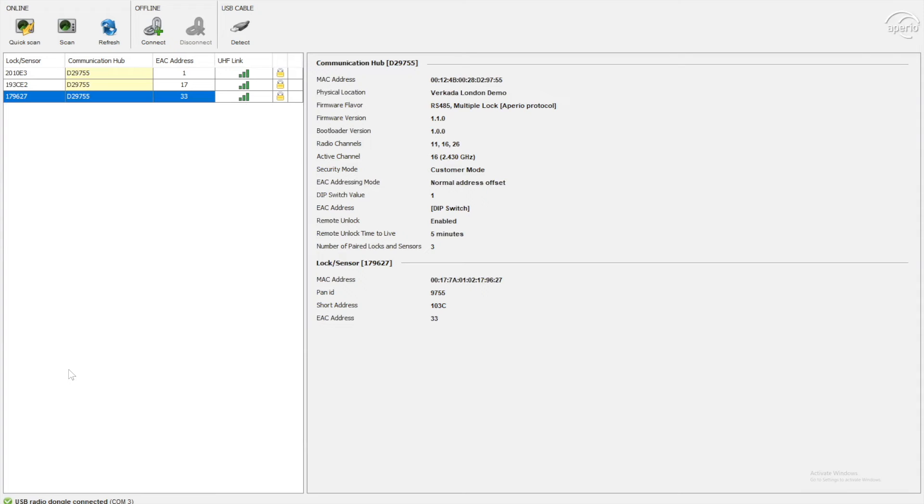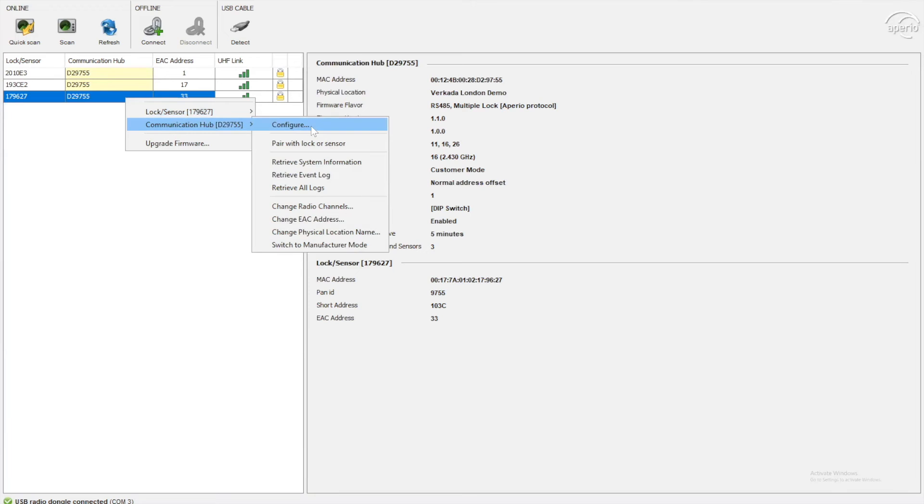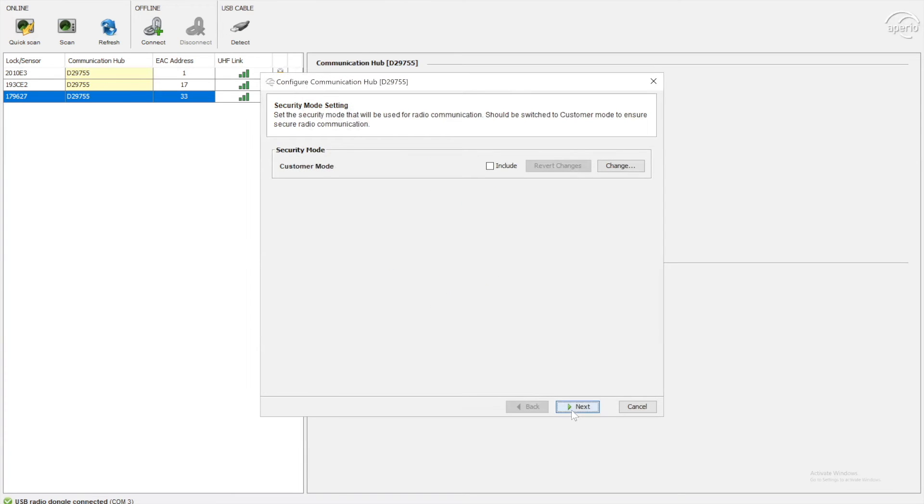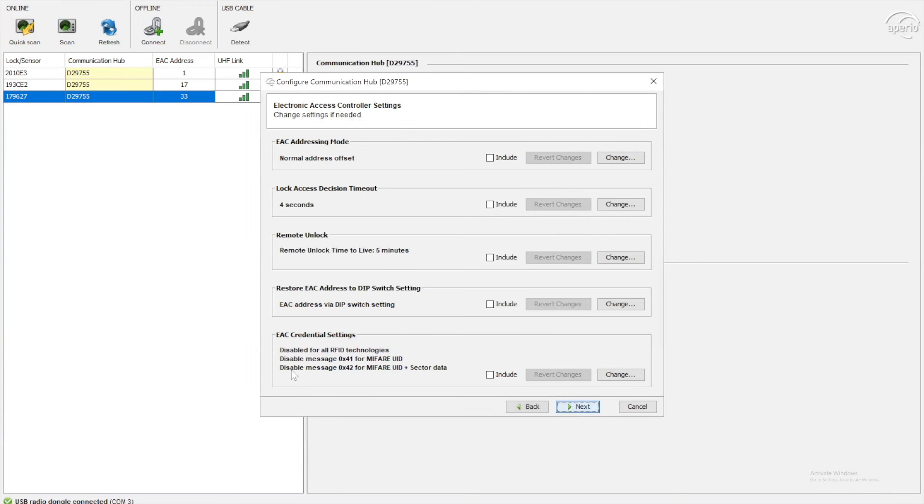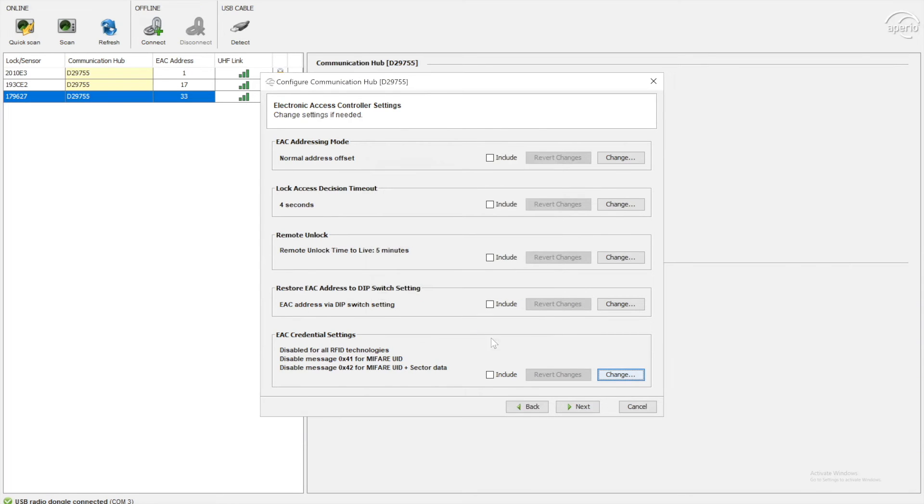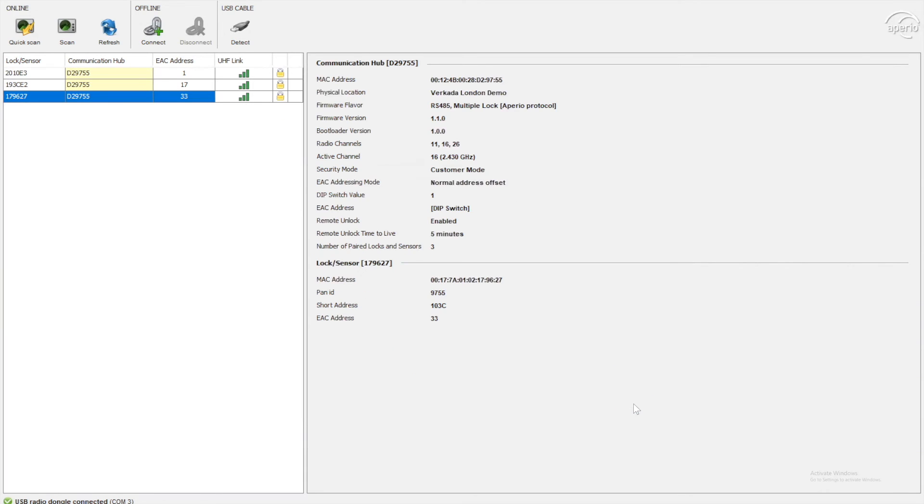So we need to come in and change that setting. So what you would do is you would connect to your hub and go to communication hub and configure. So in here, you'll go next and you'll see EAC credential settings. You want to change this and you want to ensure the UID reversed by order is checked appropriately to the configuration. So the configuration I got here works. So I'm just going to press OK and cancel. If you find you've installed these locks and they're not reading correctly, that's the place I'd recommend checking.